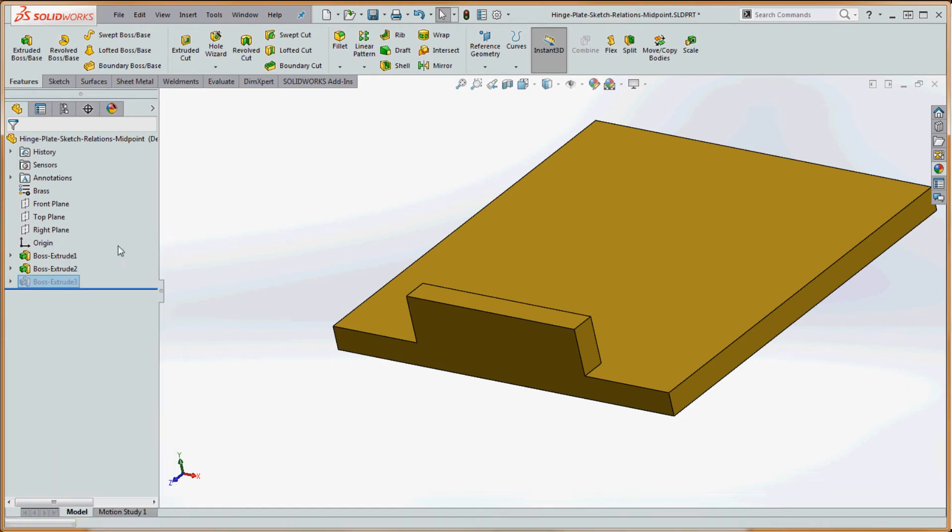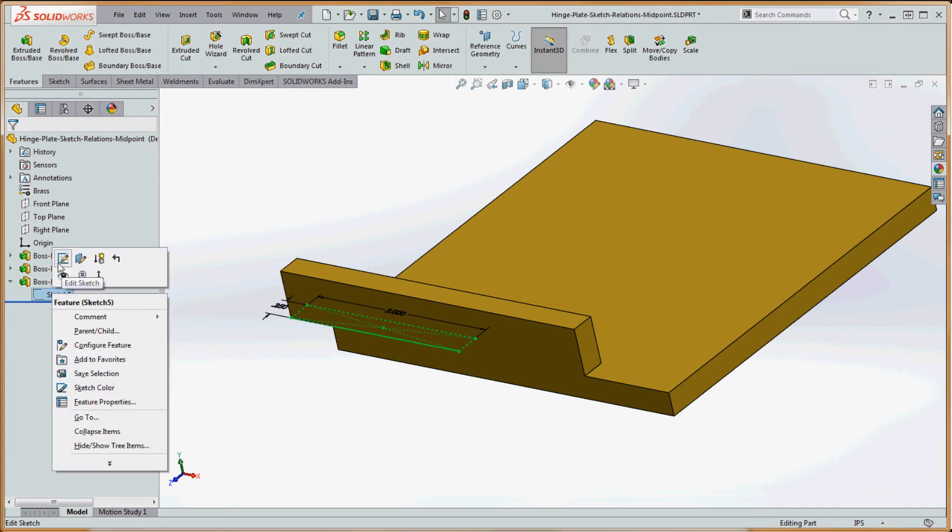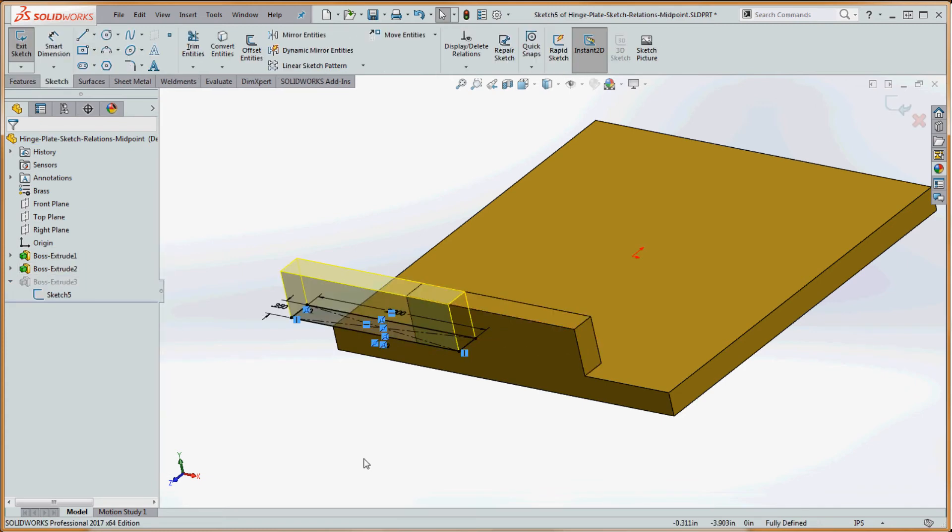So if we unsuppress this one, it kind of goes off to the side. So let's see what that's all about. If we right click on sketch five, it's being quite literal to what we're asking it to do.